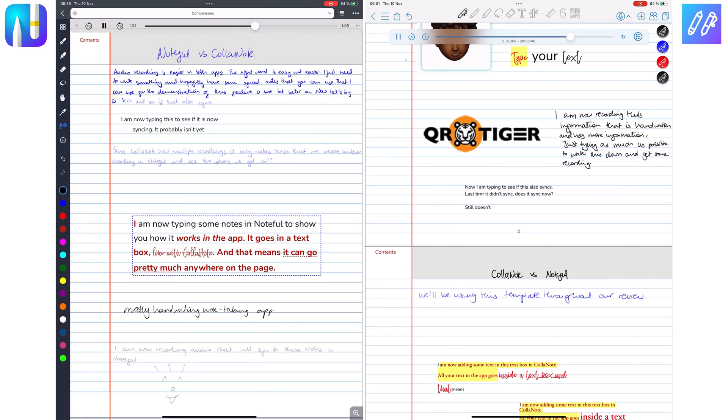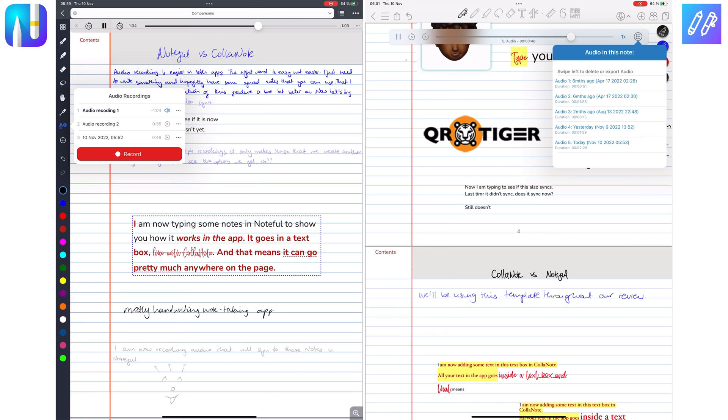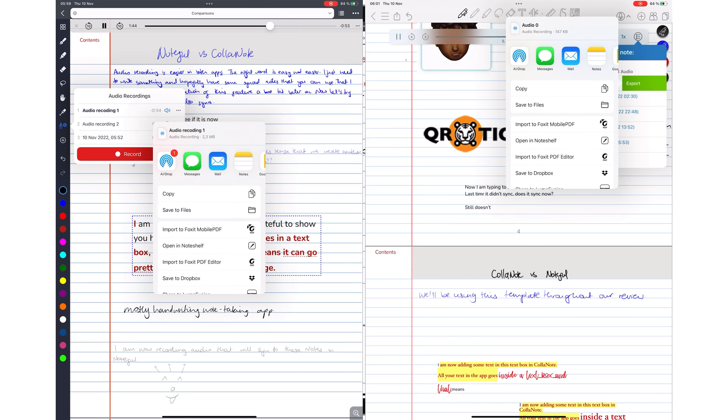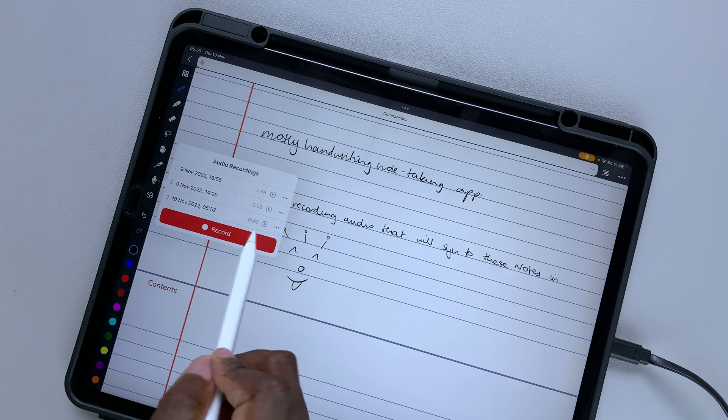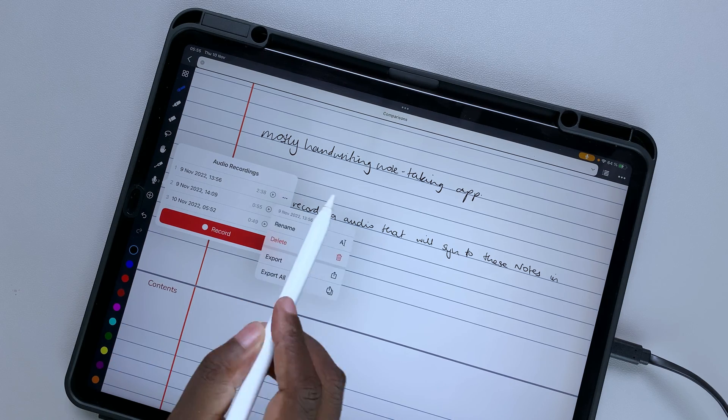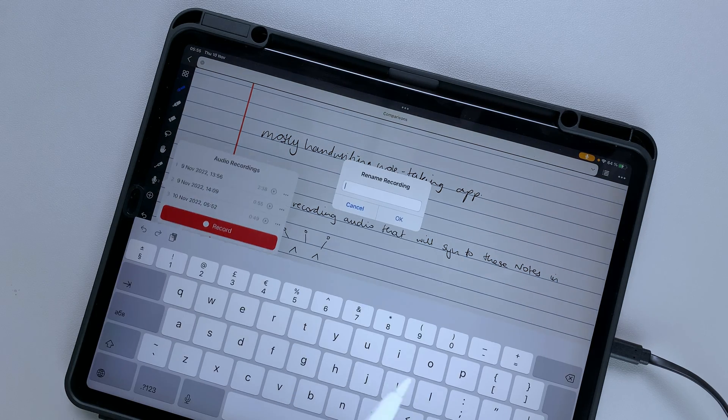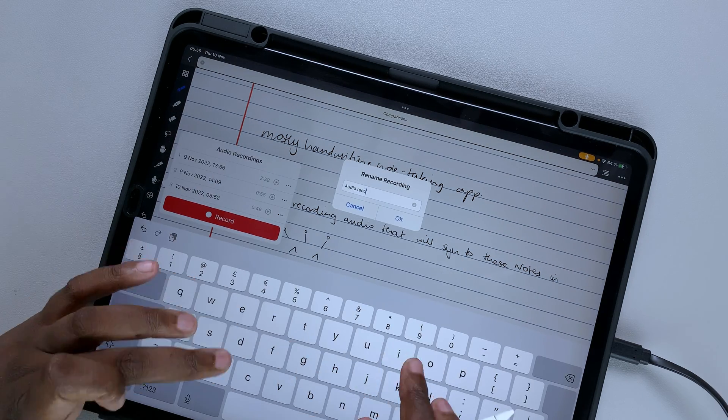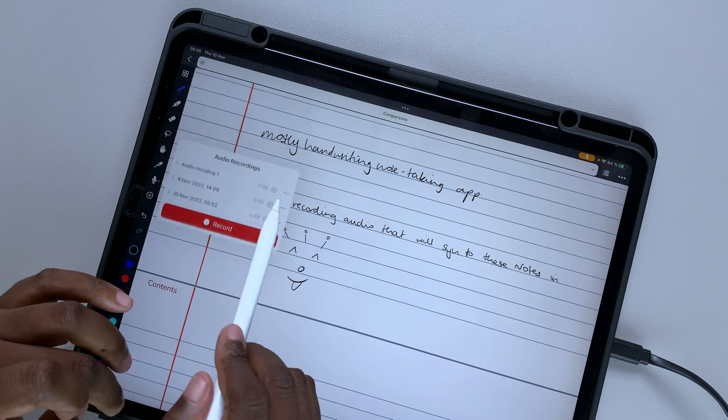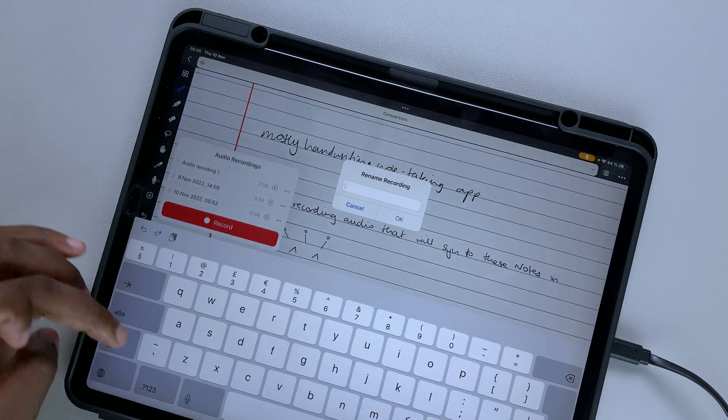Both apps list all your different recordings, which allows you to export them individually. Noteful also lets you rename your recordings. It helps organize them, so they're easier to find.